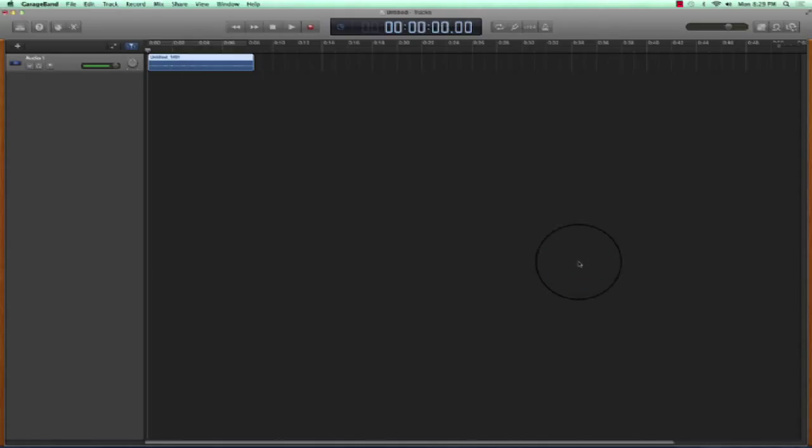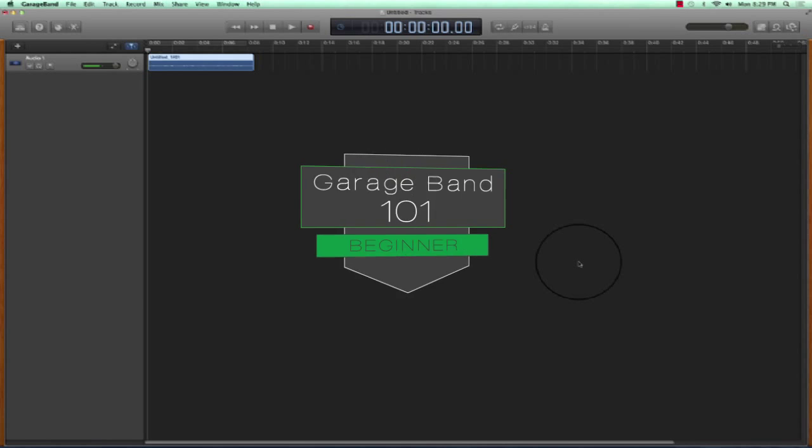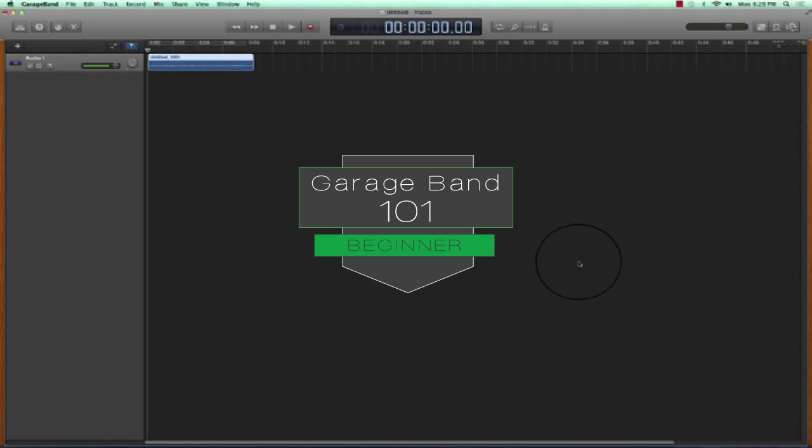And now we have a file, and we have a recording in GarageBand. Make sure to continue watching our GarageBand tutorials to continue to progress in GarageBand. If you have any questions, you can always contact us at DAWUniversity.com.